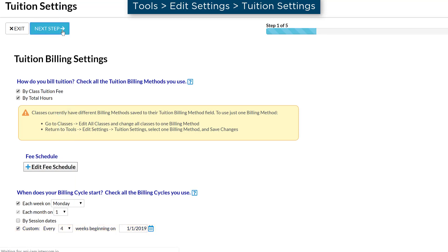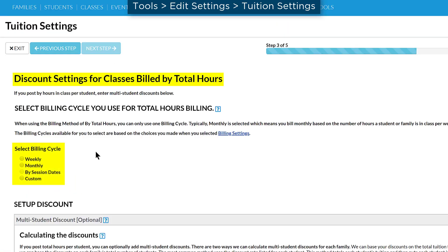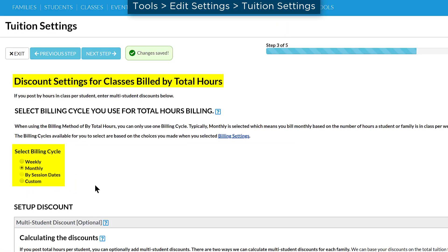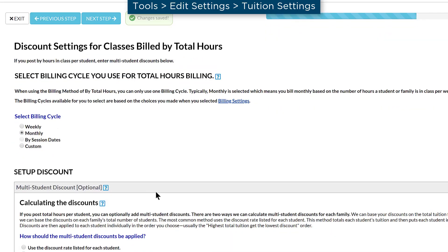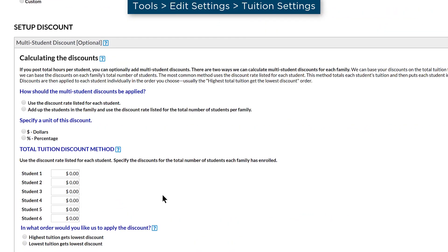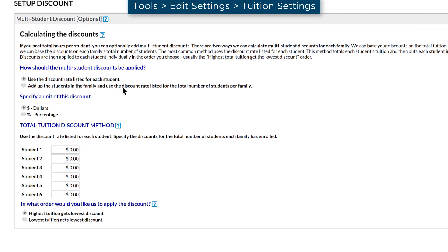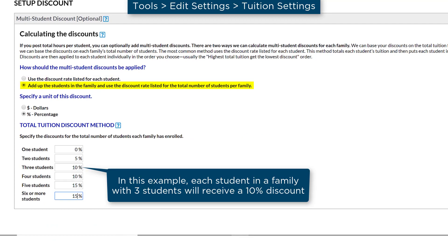Next, if you selected more than one billing cycle earlier, select the billing cycle for your classes billed by total hours here. You may set up a multi-student discount. Decide if you would like to use the discount listed for each student, or if all the students in a family will receive the discount listed for the total number of students.